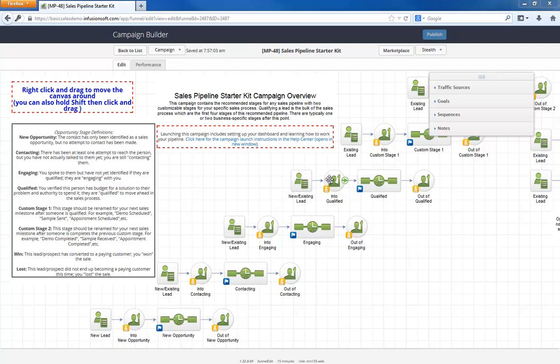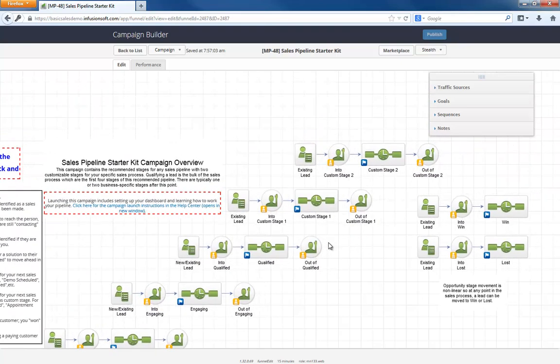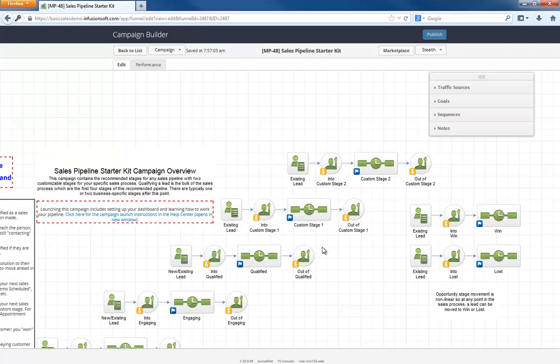Once someone is qualified, that is the bulk of the sales process, but also where things will change based on your business. That is why we've included two placeholder stages that you will customize based on your specific process.